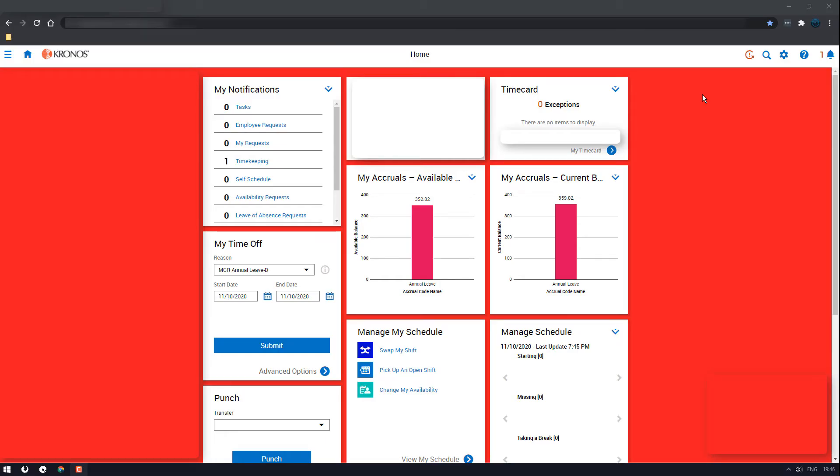G'day everyone, this is another Kronos guide and this one's going to show you how to finish off your weekly approvals to make sure everything's good to go for your end of the week paycheck.